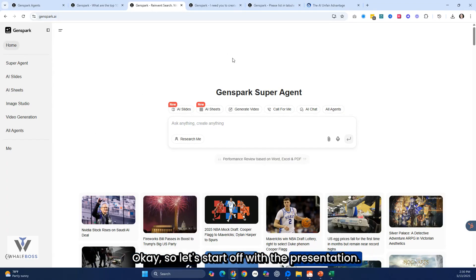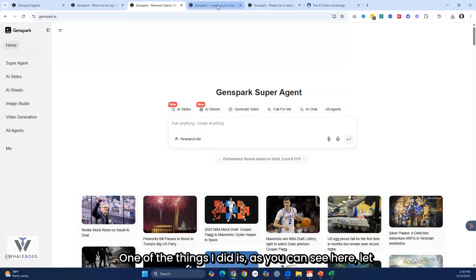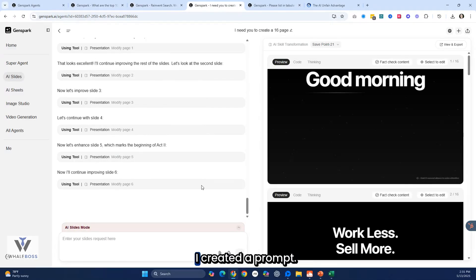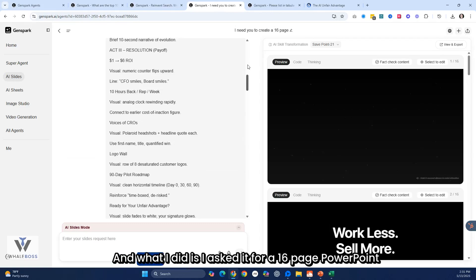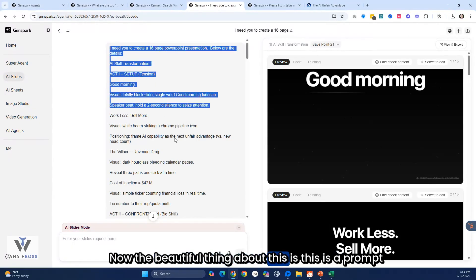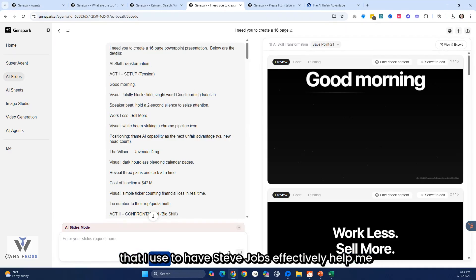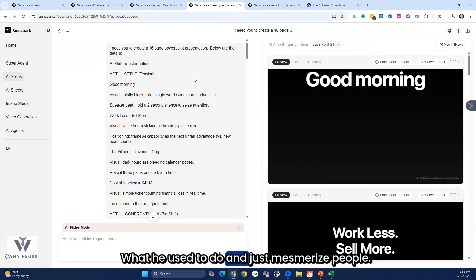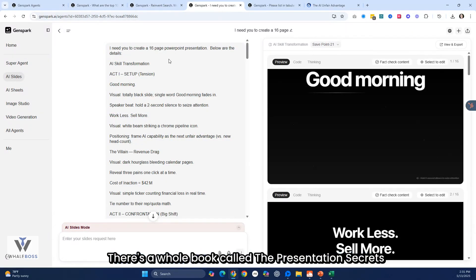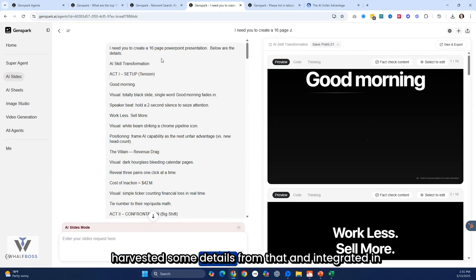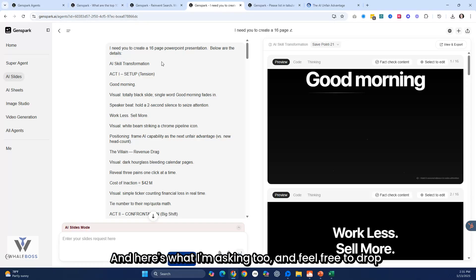Let's start off with the presentation test. I created a prompt asking for a 16-page PowerPoint presentation. The beautiful thing about this is it's a prompt I use to have Steve Jobs effectively help me create an Apple-style presentation — what he used to do to mesmerize people. There's a whole book called The Presentation Secrets of Steve Jobs, and I harvested details from that and integrated them into this prompt.